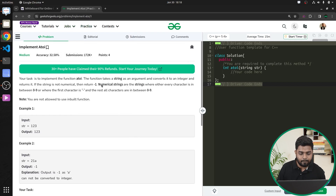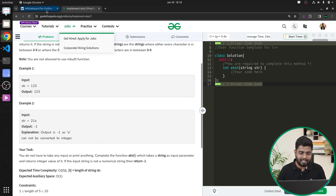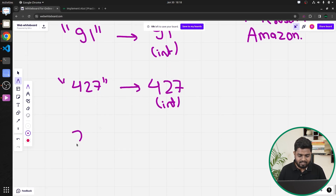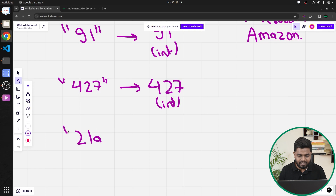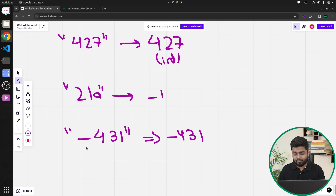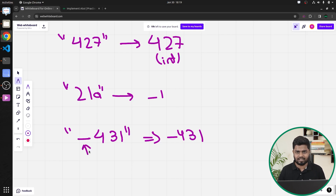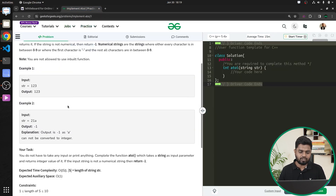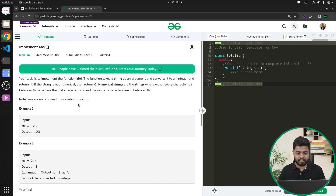If the conversion is not possible, the function returns -1. For example, if you have a string like '21a' and pass it to the function, since it contains a character, it will return -1. But if you pass something like '-431', it will correctly return -431. Any normal character from a to z or other non-numeric characters are not acceptable, but a negative sign at the start is acceptable.